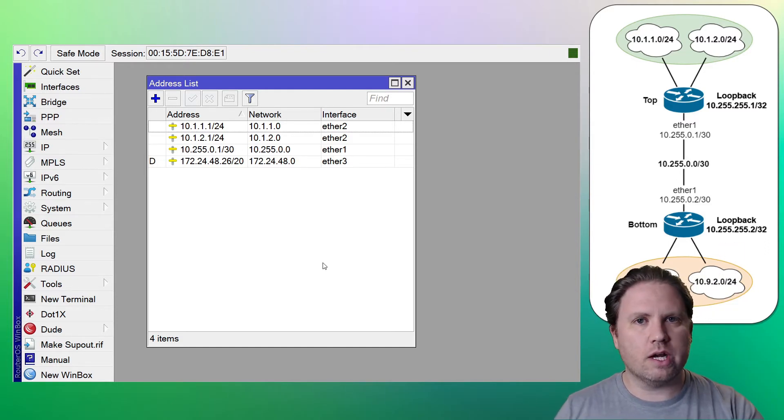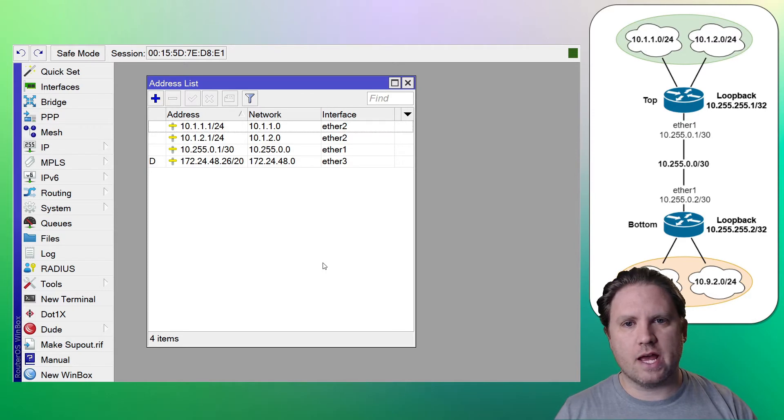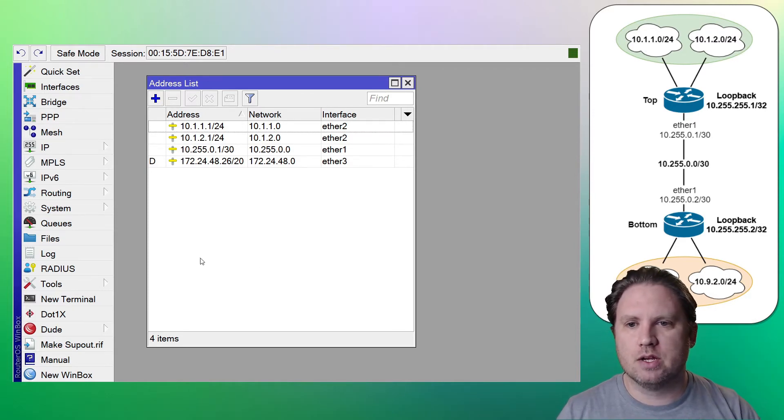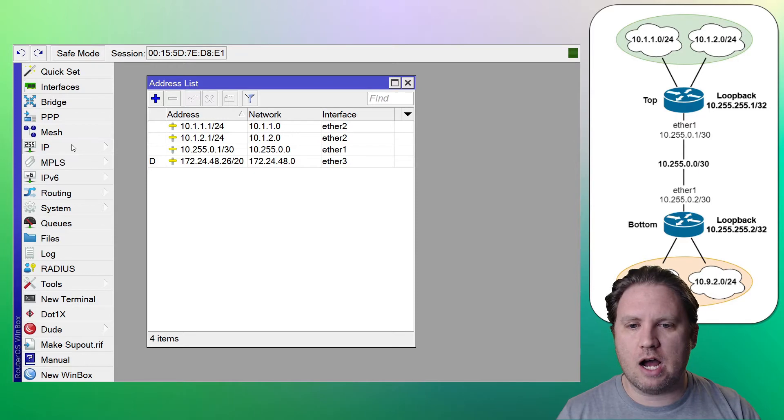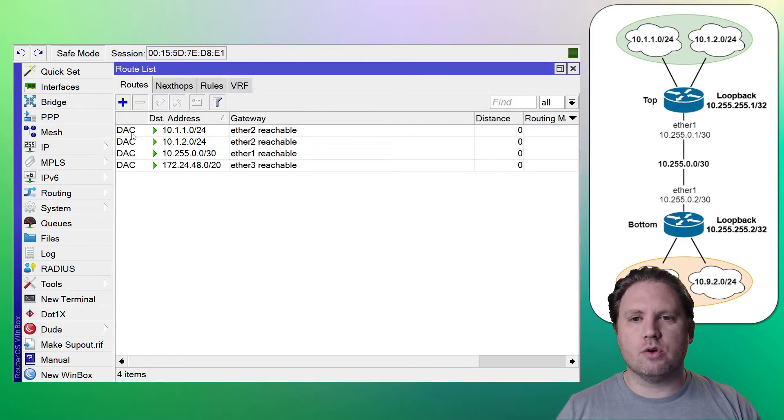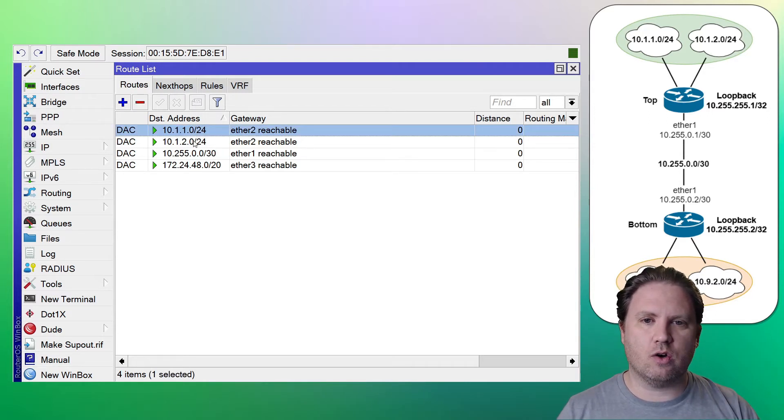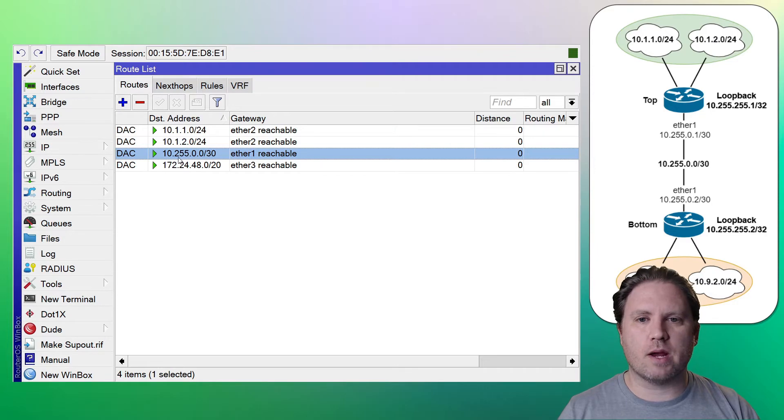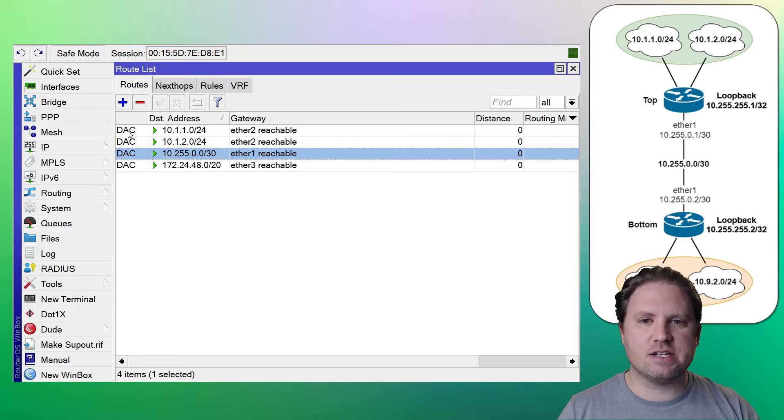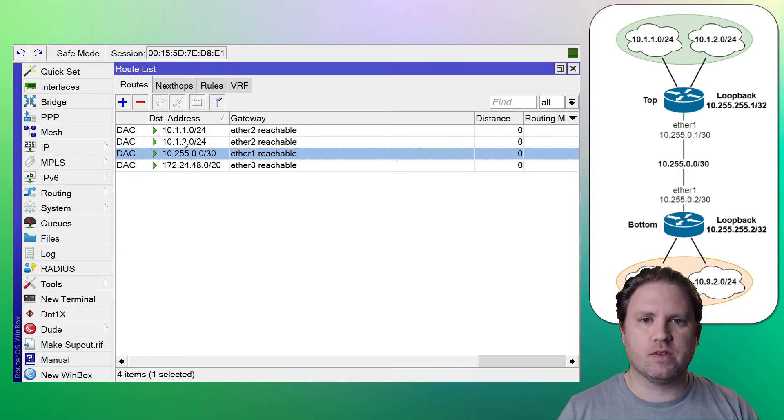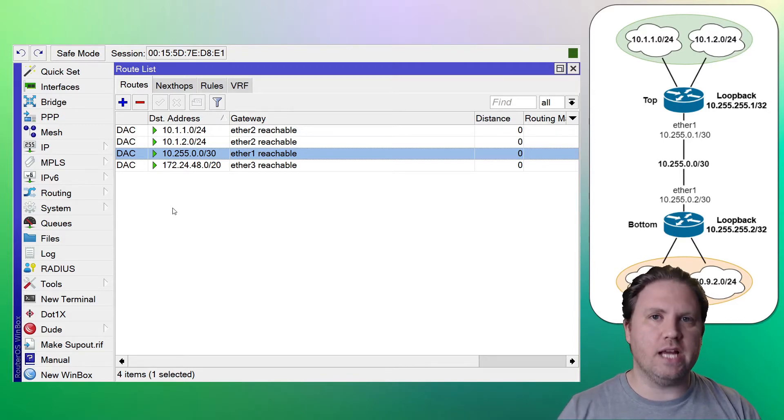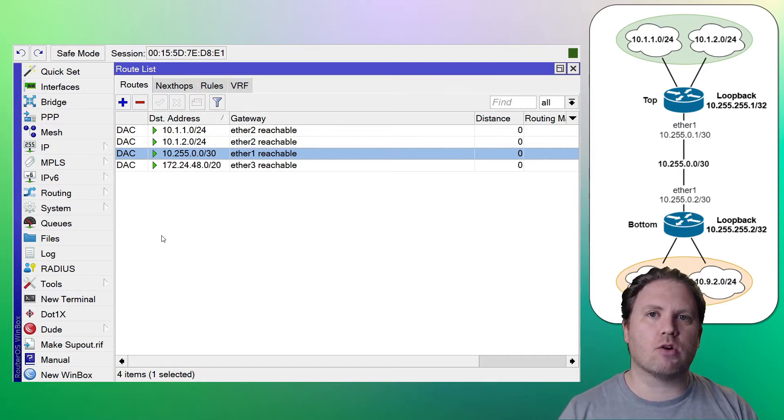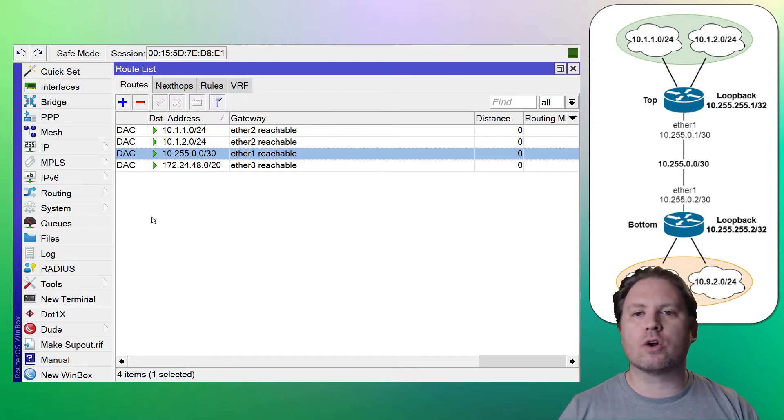So we're already on the top router. So we'll just go ahead and do this. So we're on the top router, putting in routes for the bottom. We're going to go to IP and then routes. You'll notice that I already have some routes in here. I have two routes for my LAN and I have a route for my WAN. So these are all dynamic, active and connected routes. So these routes, we didn't create these. These routes were created by the router itself when we added the IP addresses on the interface. Now we're going to add some routes manually.